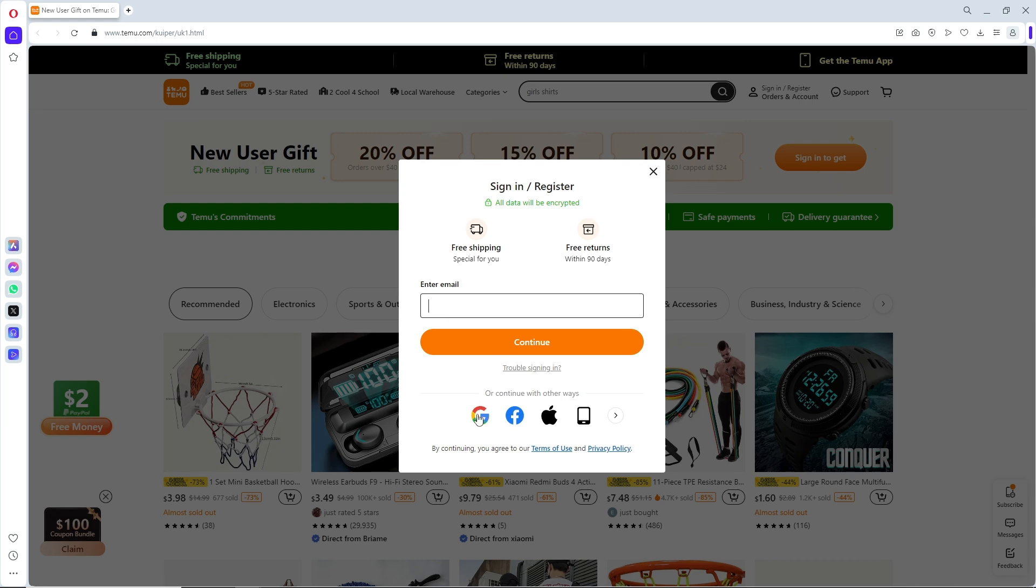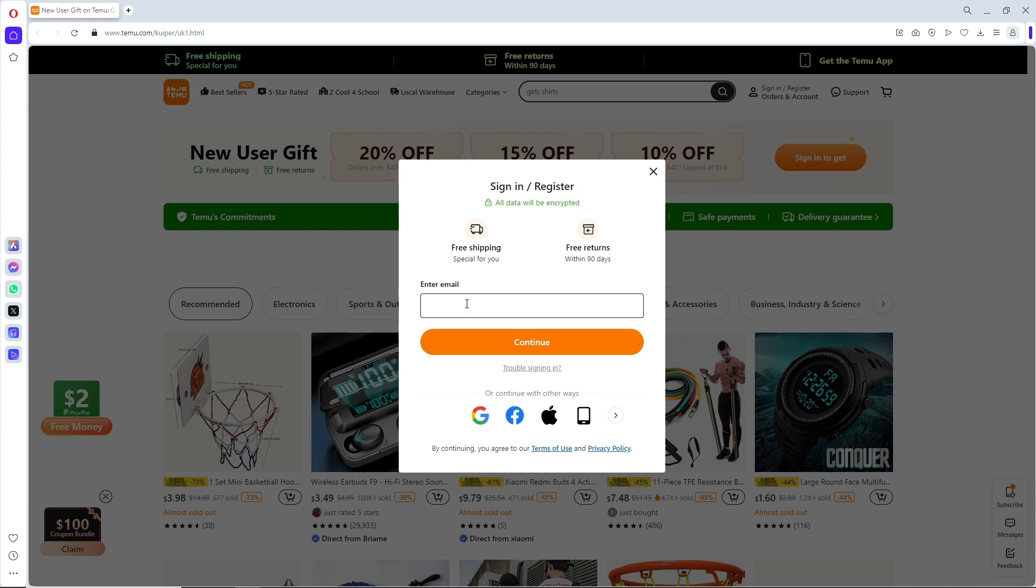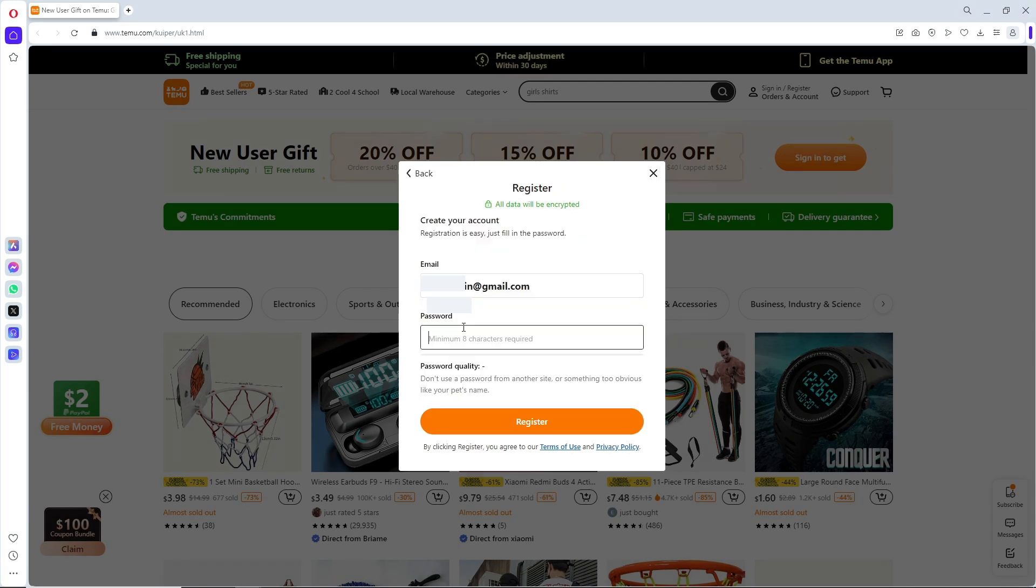continue with Google, Facebook, or Apple to create an account. Let's say I'm going to enter my email here and tap on Continue. After that, you'll be able to